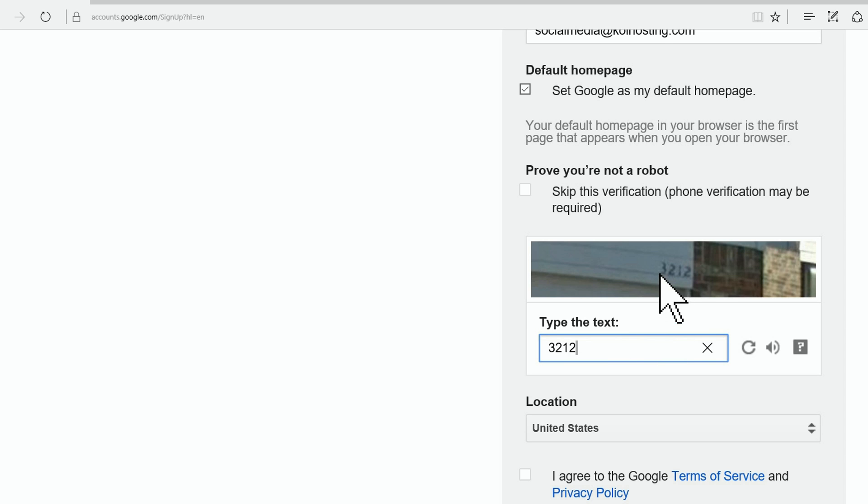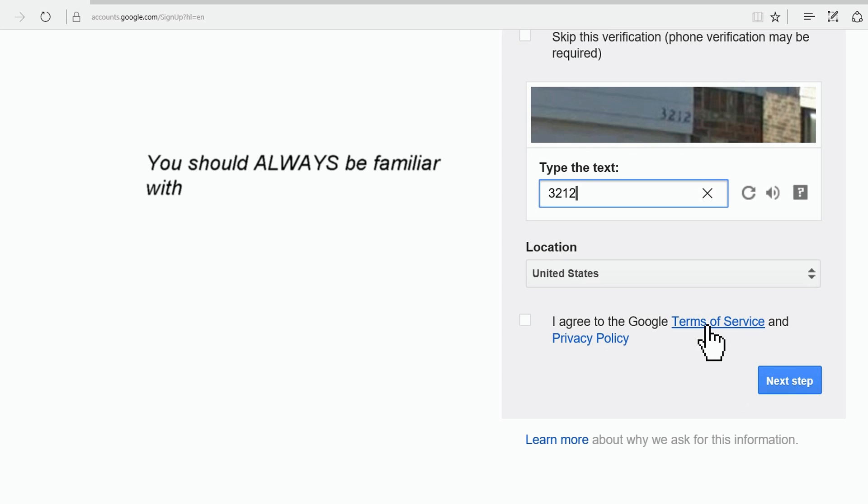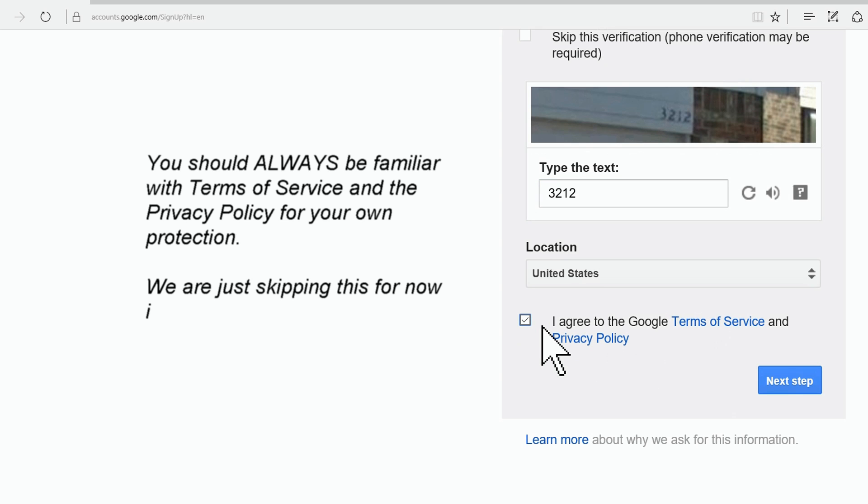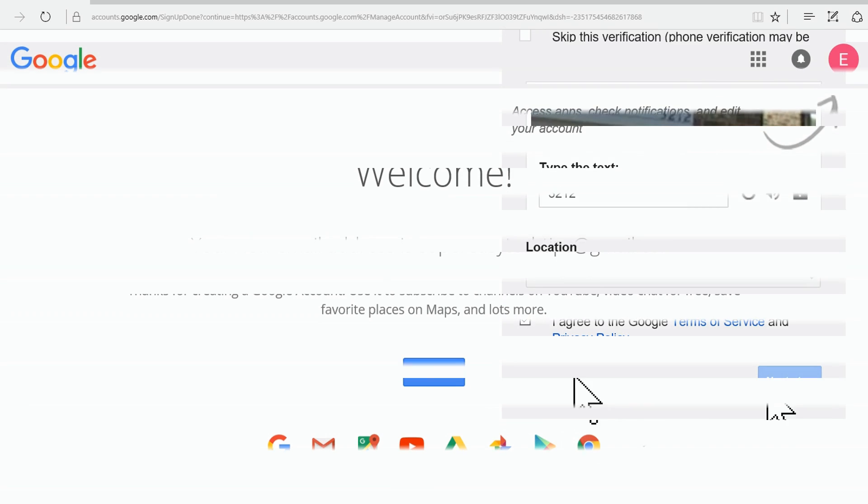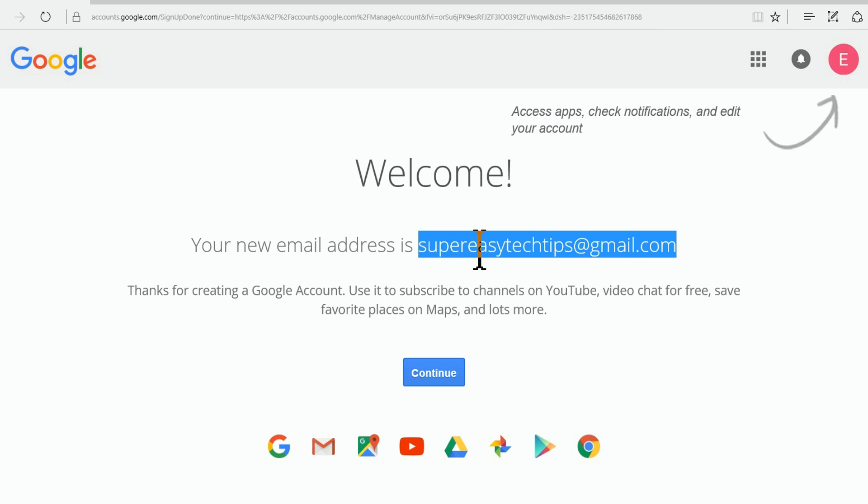We're in the United States. I encourage you to always read the Terms of Service and Privacy Policy, but since we're in the middle of this video, we're going to assume it's all cool. I'm going to click Next Step. Welcome! Wow, look at that!